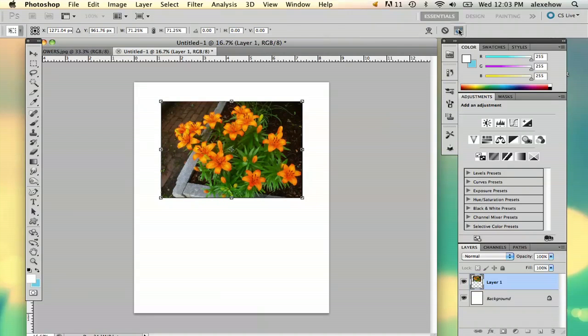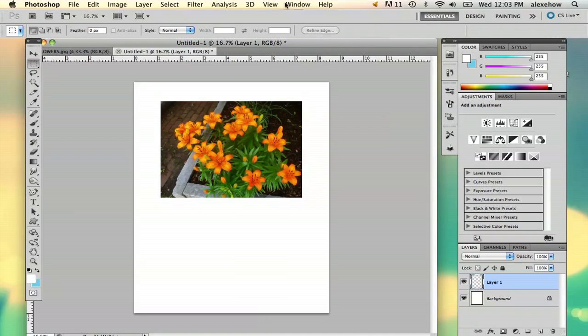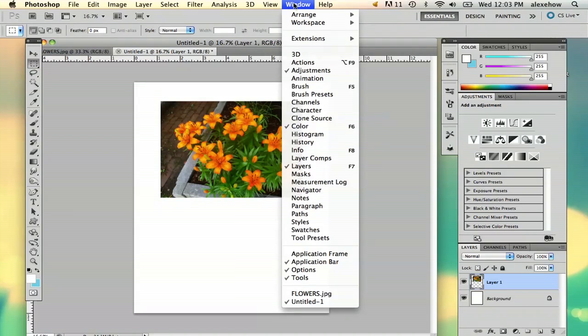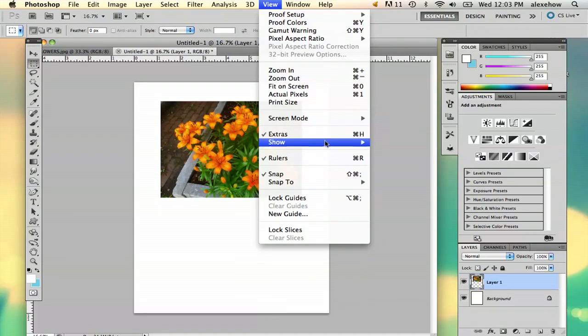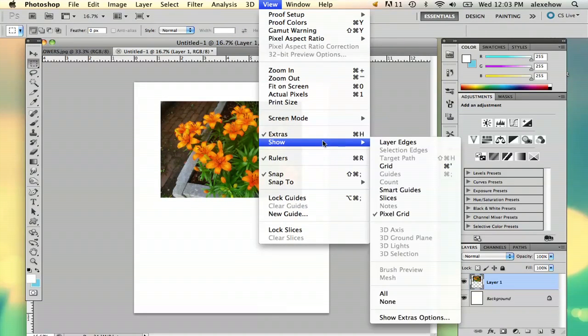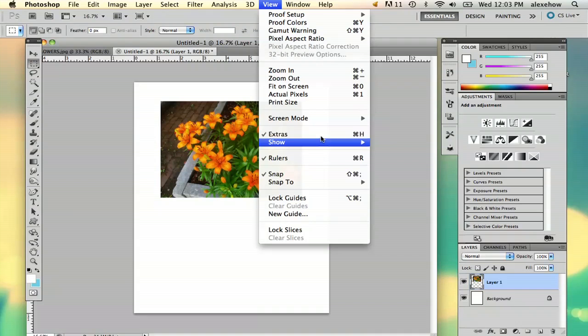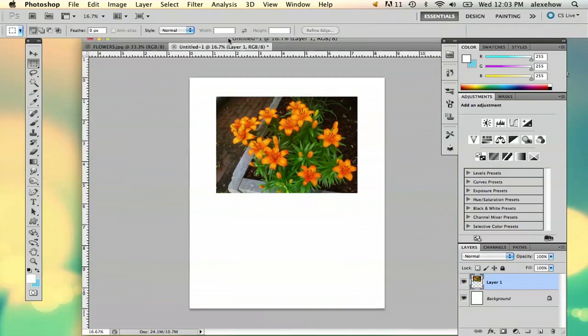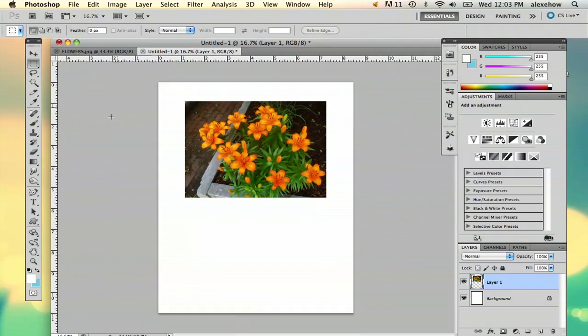And what's really going to help you is if you go to View and you say Show Extras, and as you can see I already have it here. This is telling me how many inches my paper is.